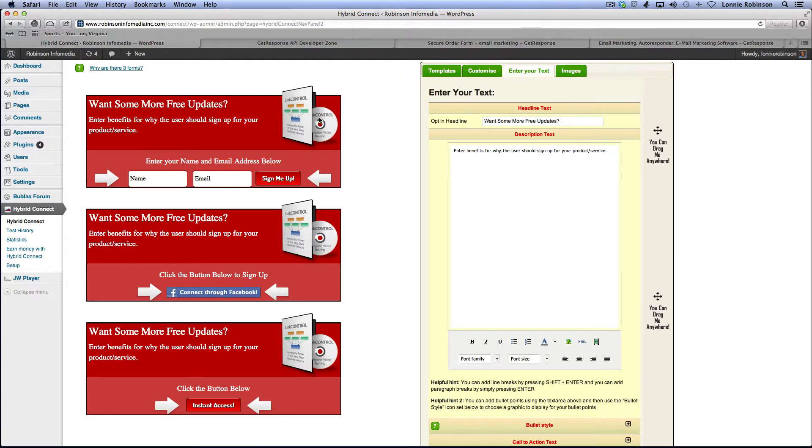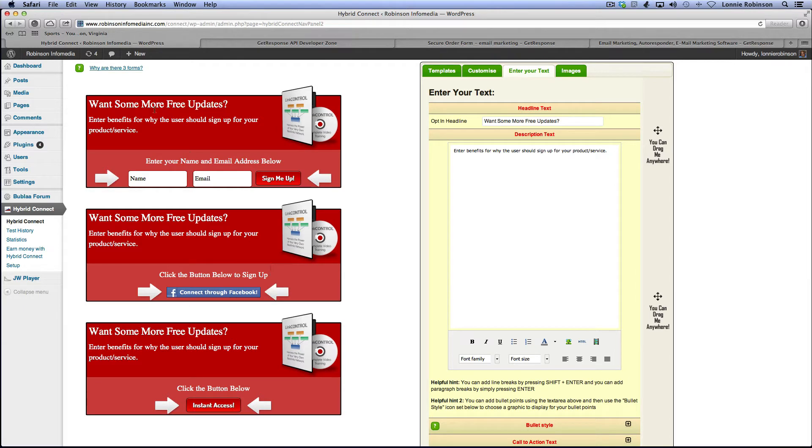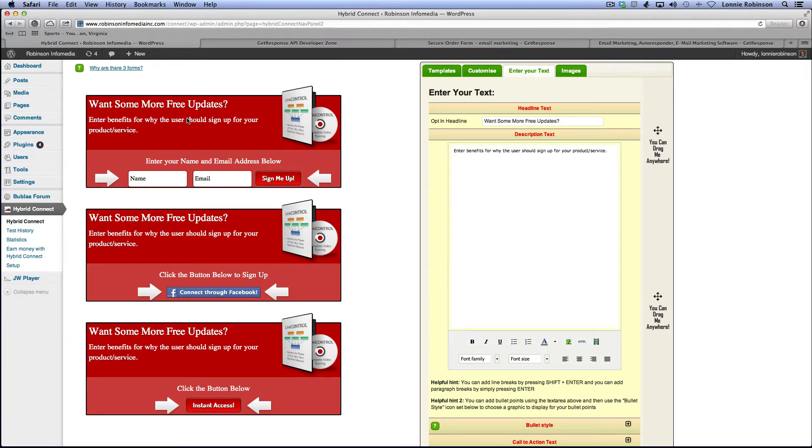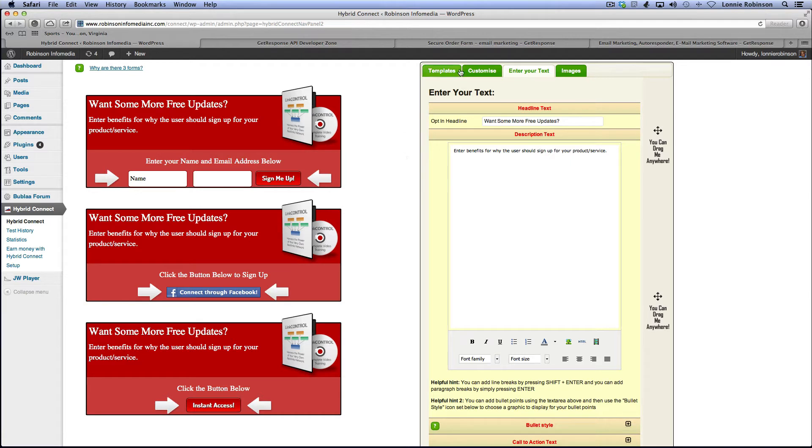We're going to click edit, and as you see here, the first thing it shows you is three forms here. Now there's a question here, why are there three forms? Well, here's the reason why. When people are logged into Facebook, they would see this form here or the instant access form. When people are not logged in, they would see name and email form. So that's basically the reason why.